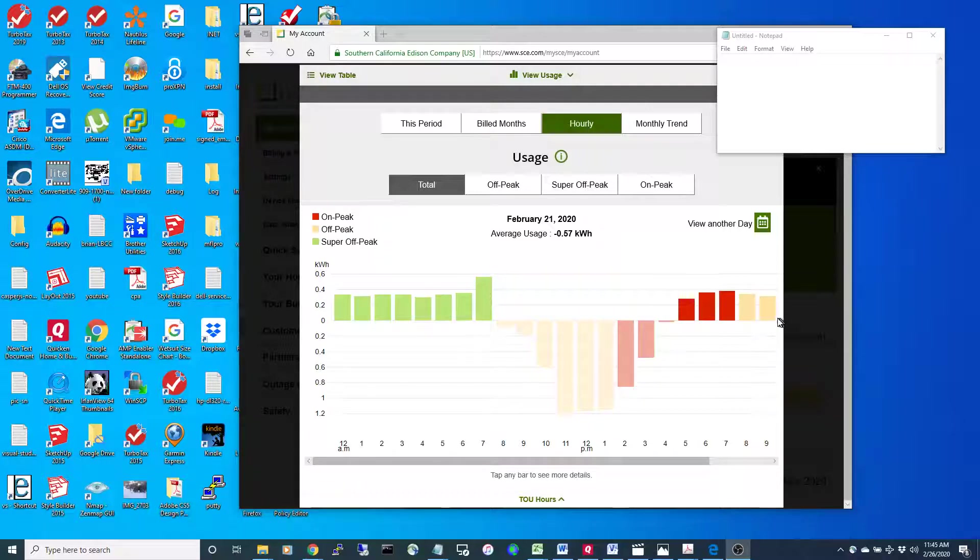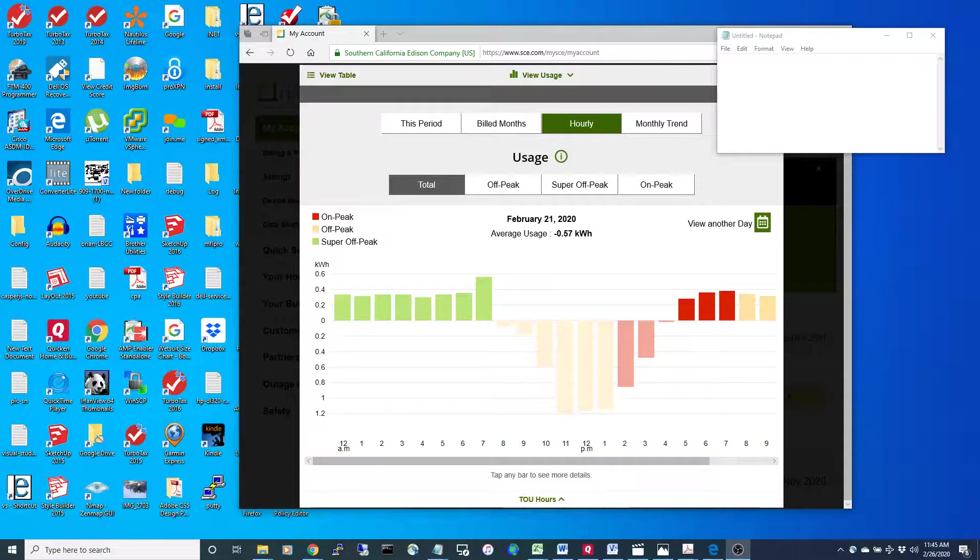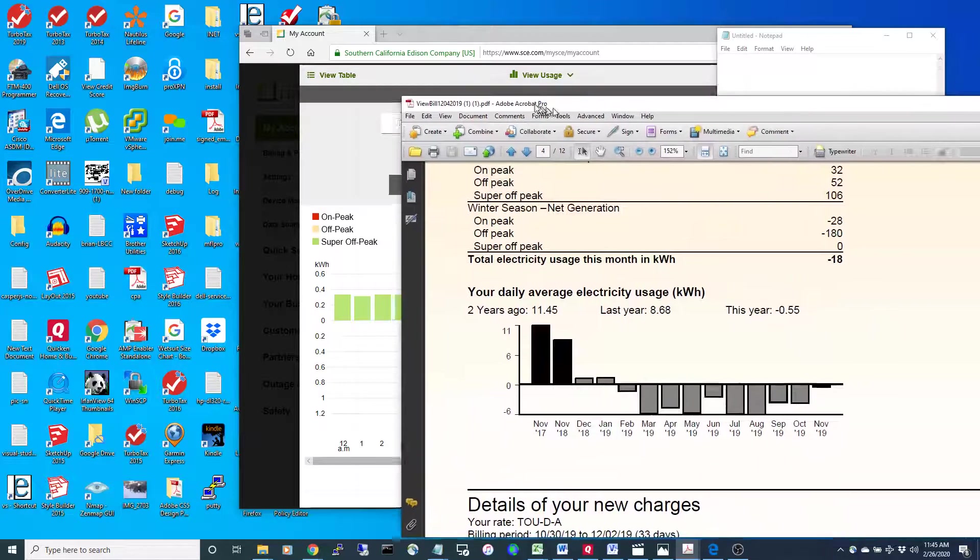Then you get off-peak rates after that. So that's kind of what we're dealing with on the billing.